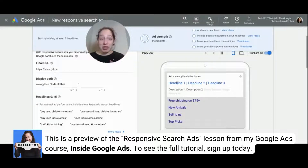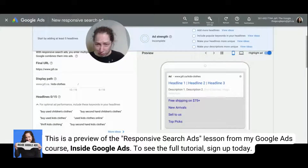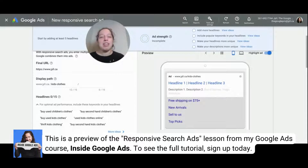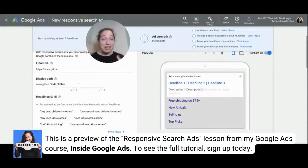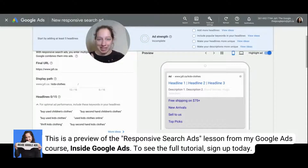So what do we need for ad strength? We need to have enough headlines, include our keywords in our headlines. You also need to include your keywords in your descriptions — it just doesn't say that there. And then your headlines need to be unique and your descriptions need to be unique. As we go along and create our different headlines and descriptions, we want to get that ad strength to be excellent. We will not stop till it's excellent.